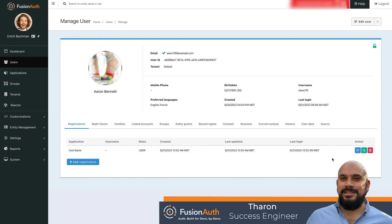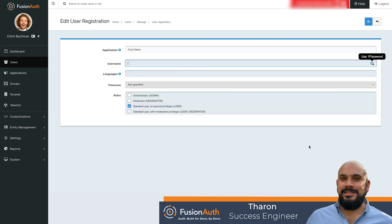As you can see here, Aaron has a registration for the Cool Games application and has been provisioned the role of user. I can easily update a user's role by editing the registration and selecting a different role for the user.